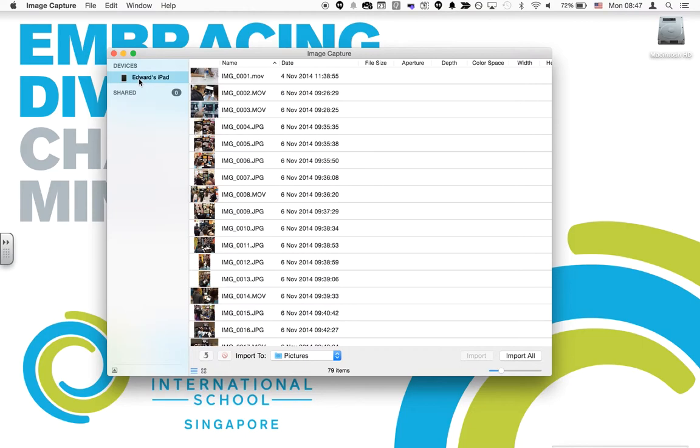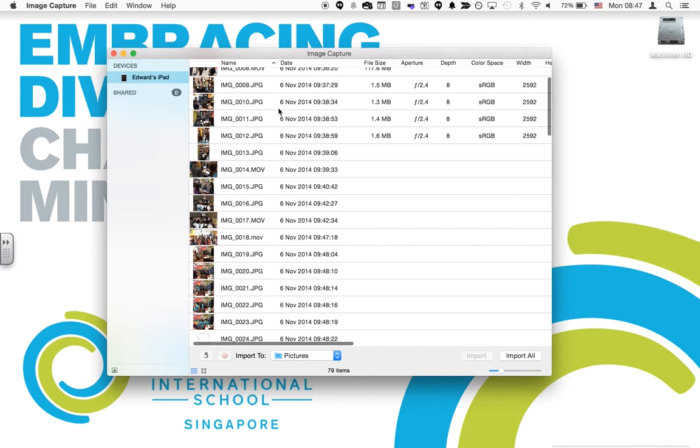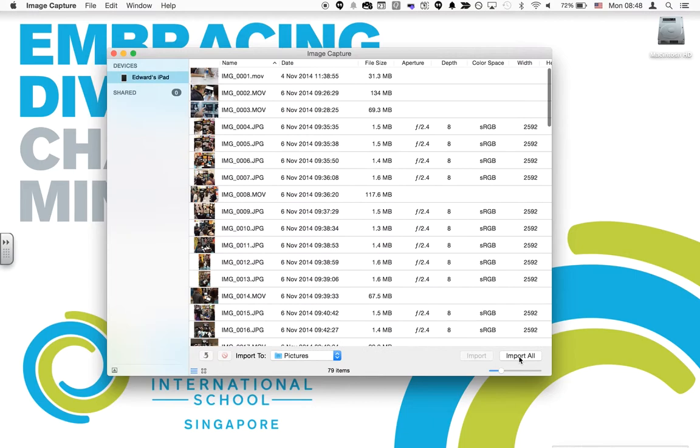It works with iPads, iPhones, or even iPods, and it will then show you all of the images stored on that device. You can then use Image Capture to import all of the photos from that device.